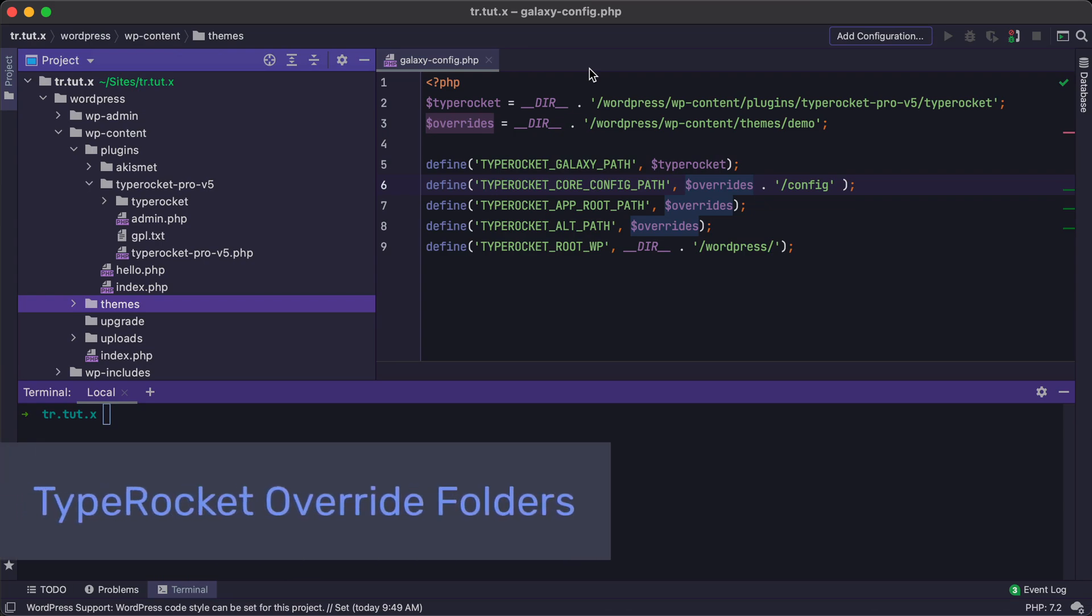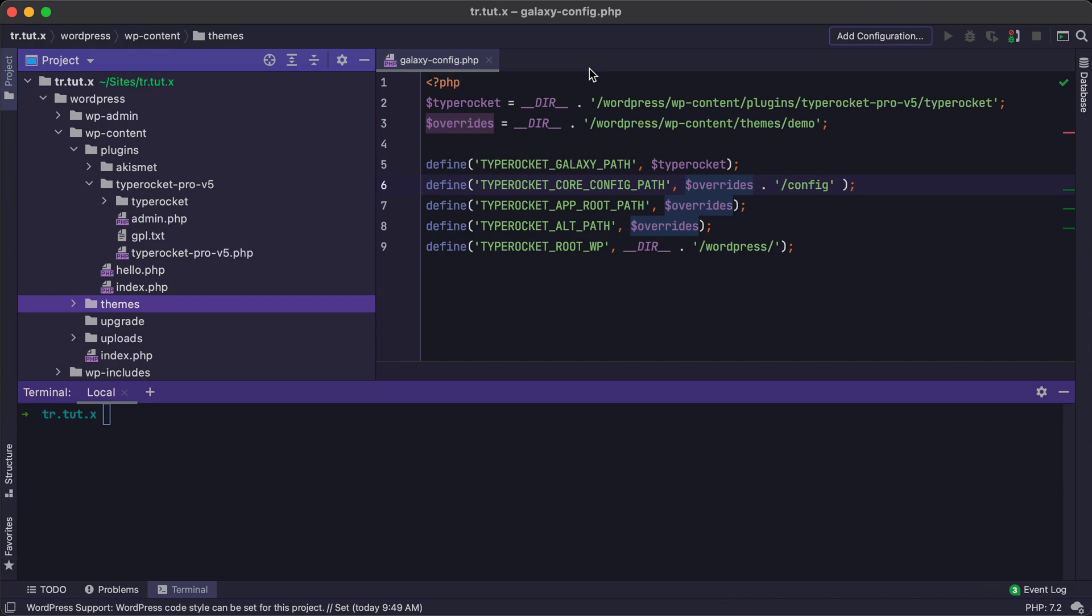Congratulations on installing TypeRocket! Your next step is to create what we call the Override Folders. These Override Folders will keep you from losing your edits when you make changes such as creating controllers, models, or updating your configuration file.